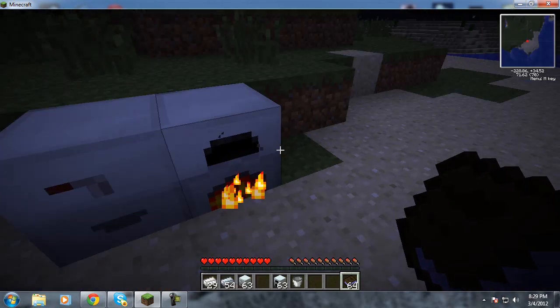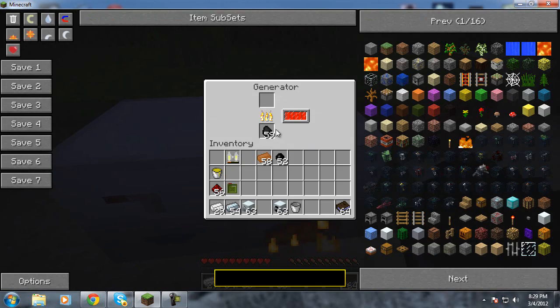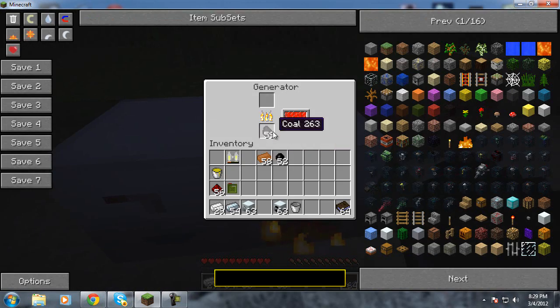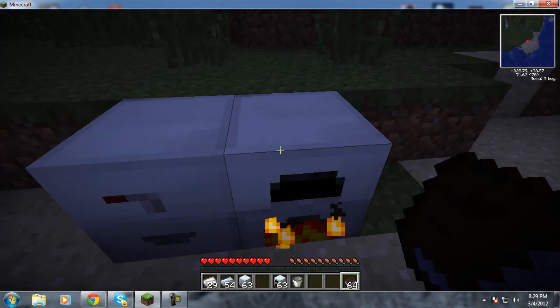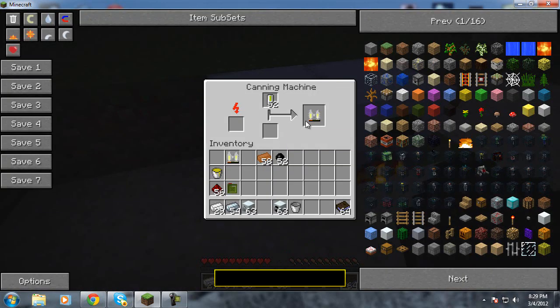And you can also hook that up to this here generator. And you can power with coal. That's what I do anyway. And, that is that.